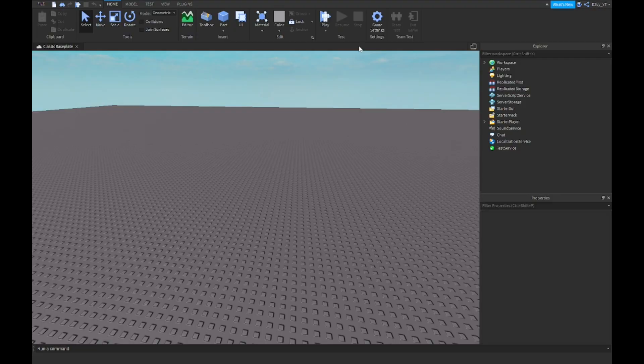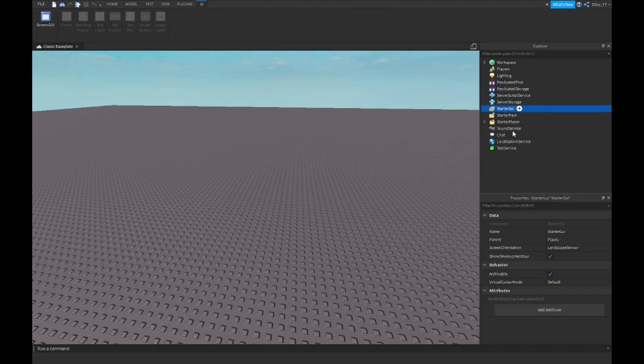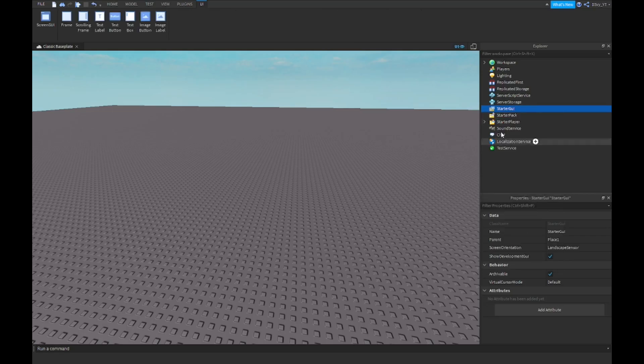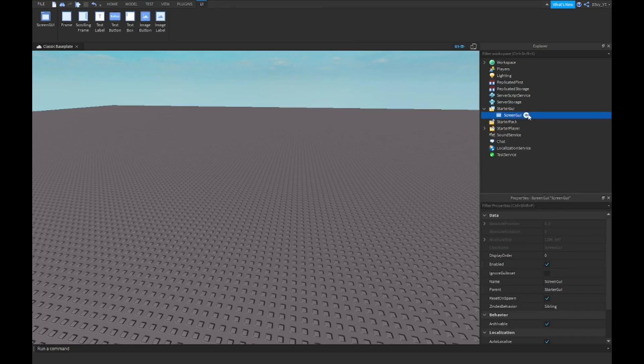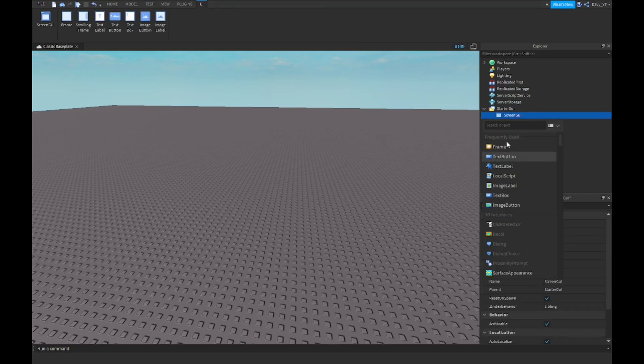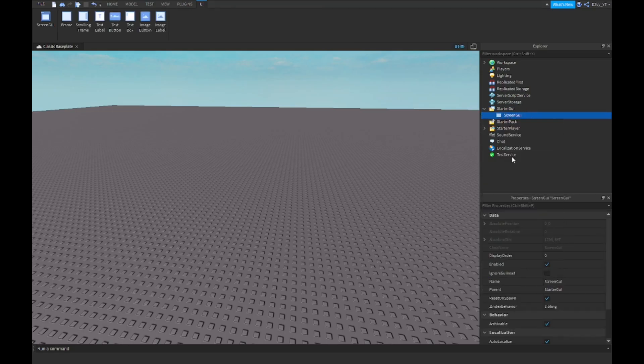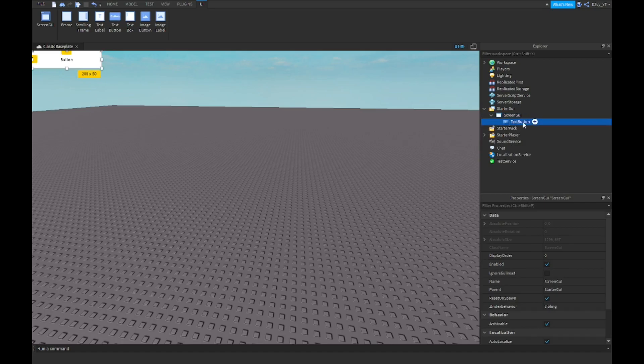Alright guys, so the first thing you want to do is make your GUI. If you already have your GUI, that's great. I'm just gonna insert a screen GUI. You want to insert a text button. If you have a custom image you want to use, you can insert an image button, same thing.